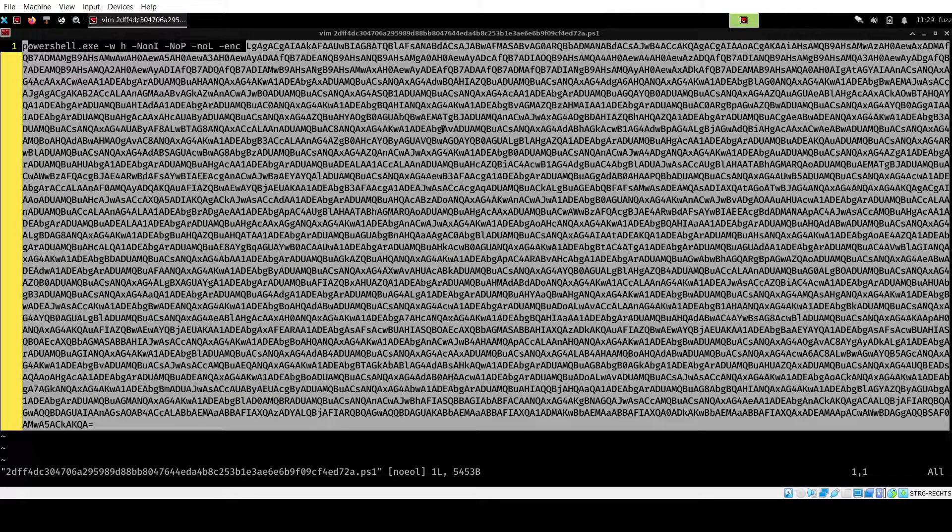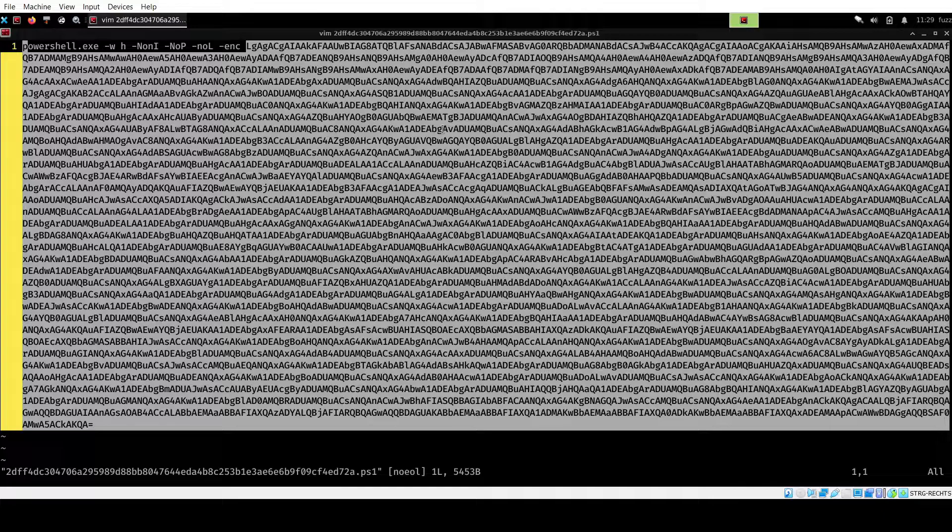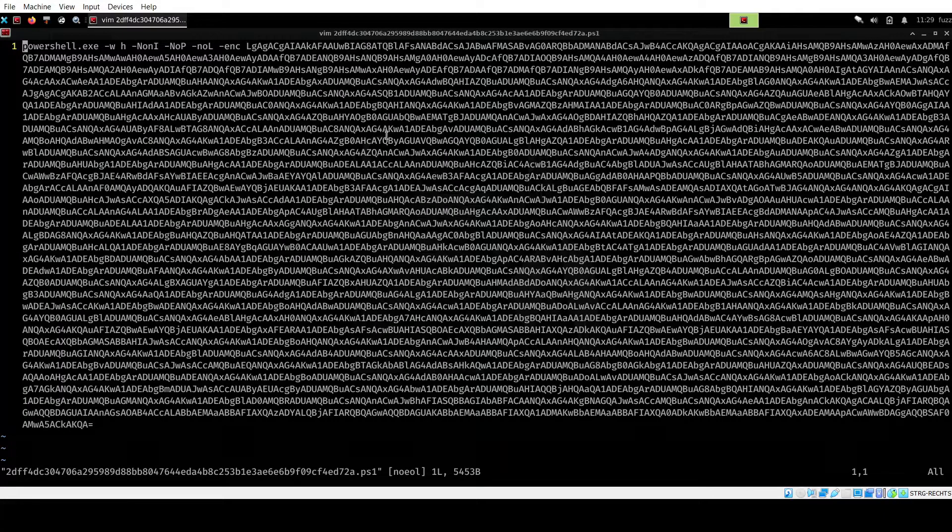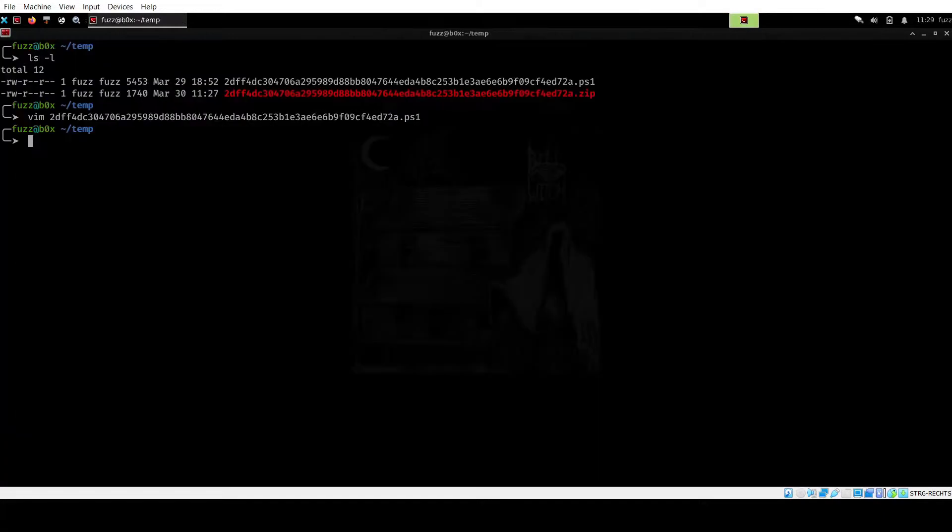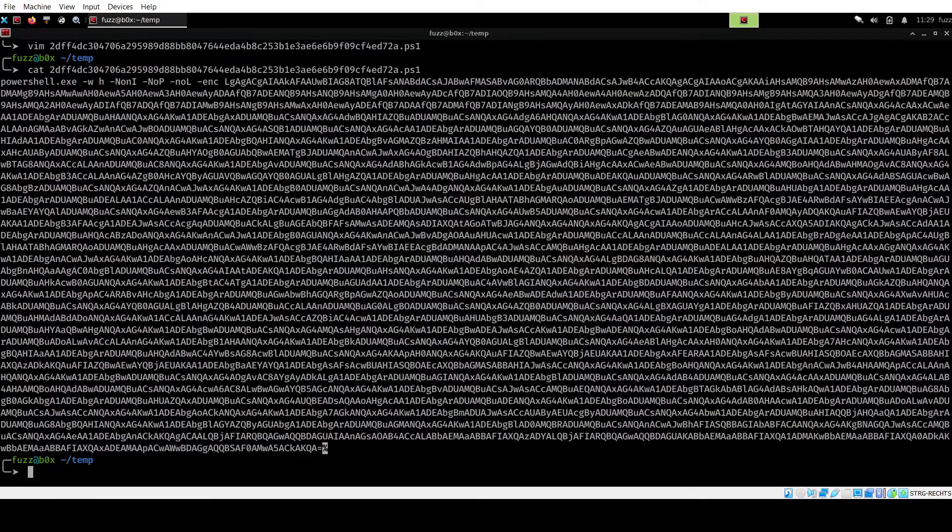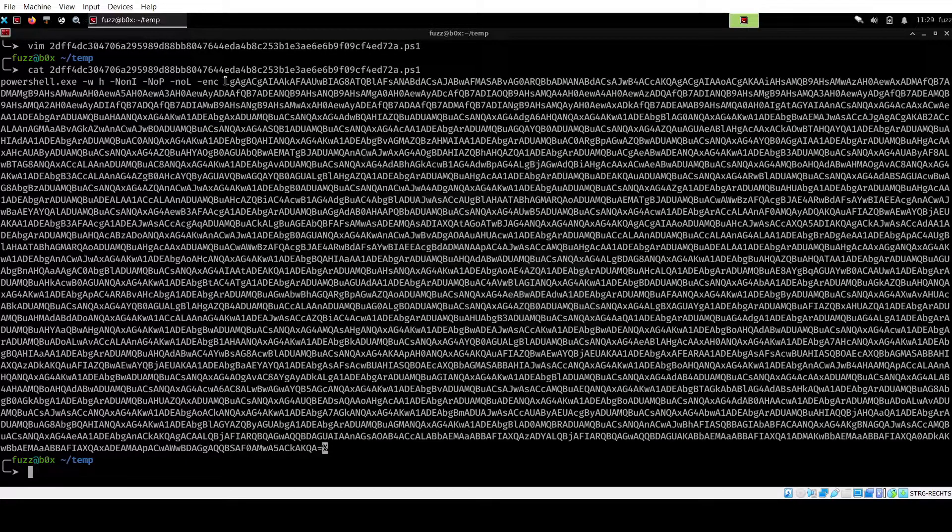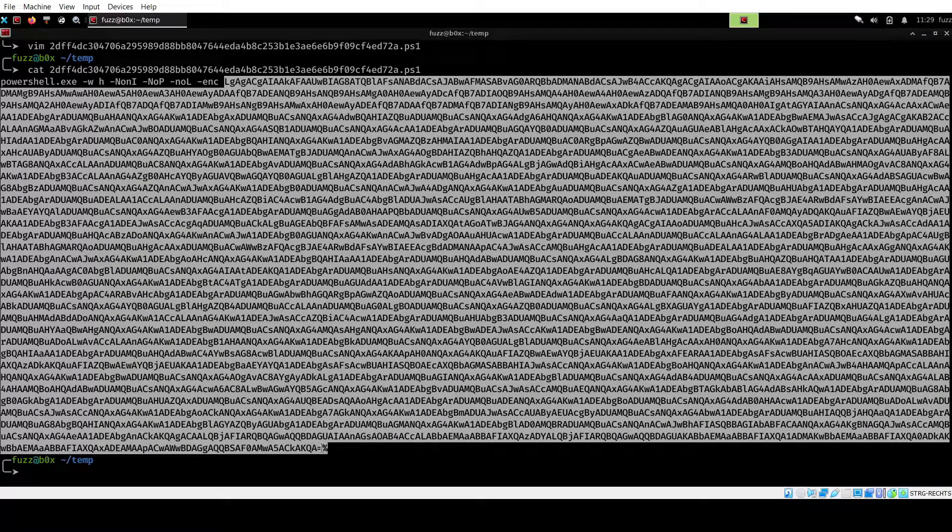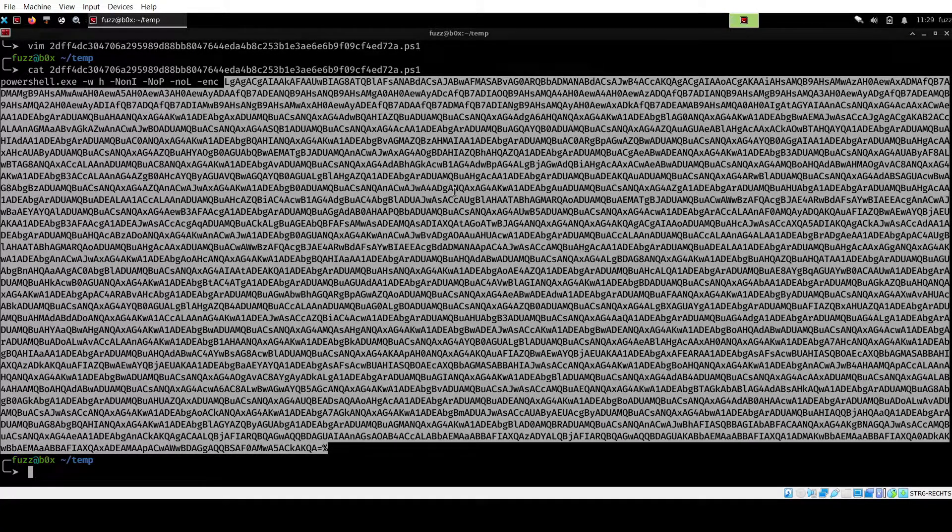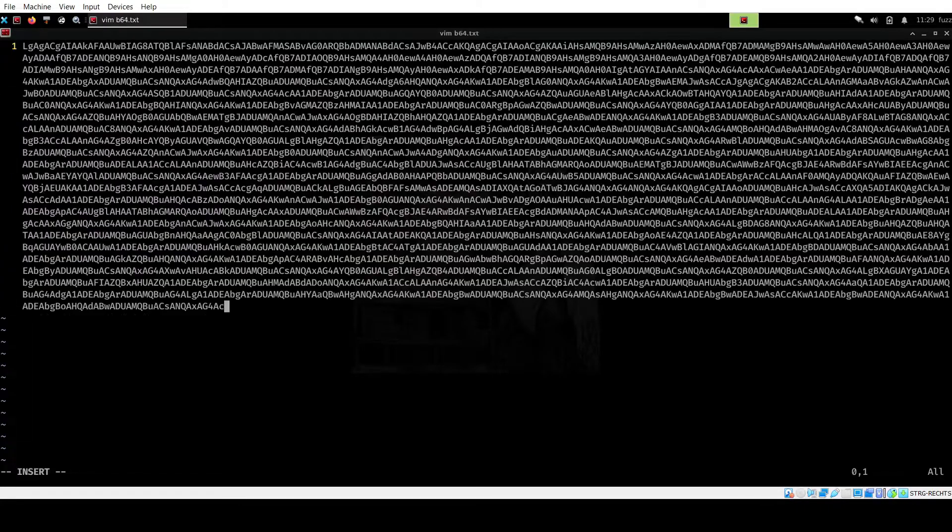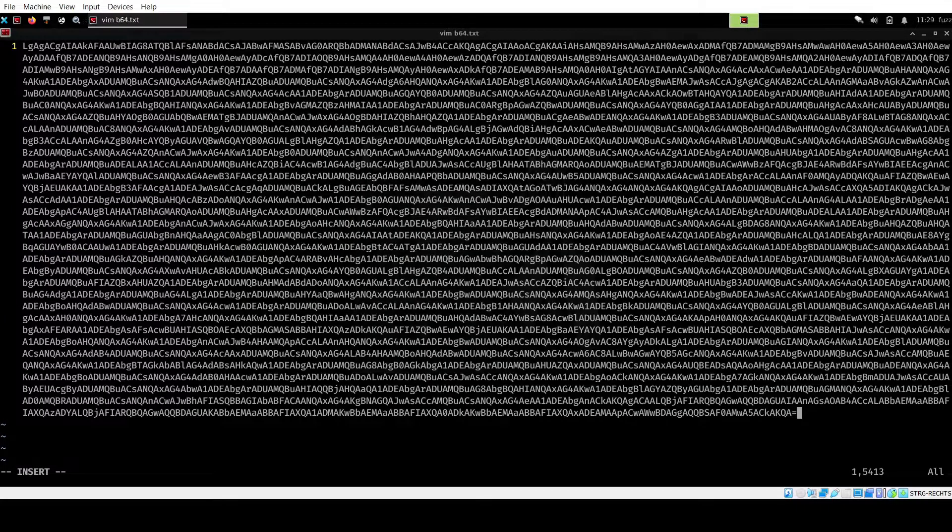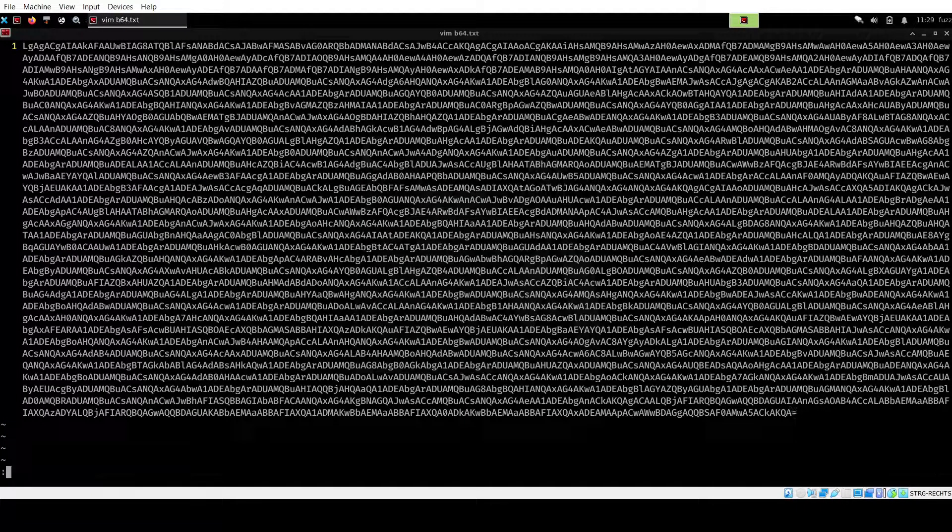And then I'm just going to decode this. For that, I will go ahead and close this up and then I am just going to use cat to output the script here. Then we will copy this and then I will put this into a new file.